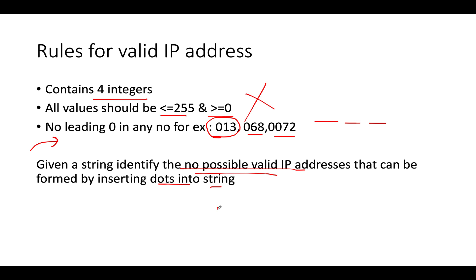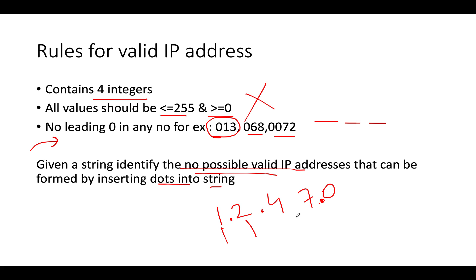For example, you are given a string 1, 2, 4, 7, T. Let's assume this and one possibility of answer would be you insert a dot over here, you insert a dot over here and you insert a dot over here. So the first part would be this one, second would be this one, third part would be this one, fourth would be this one. And it's a valid IP address as per all the three constraints. So we'll be talking about more by further examples.